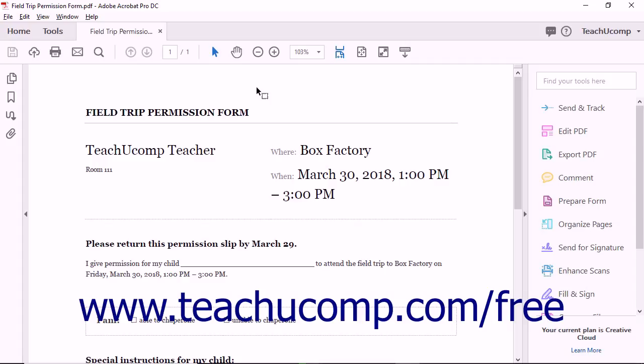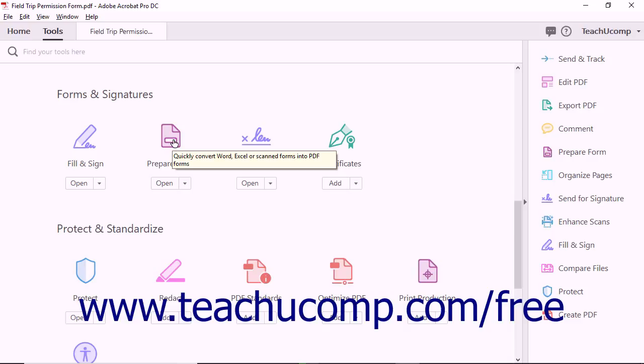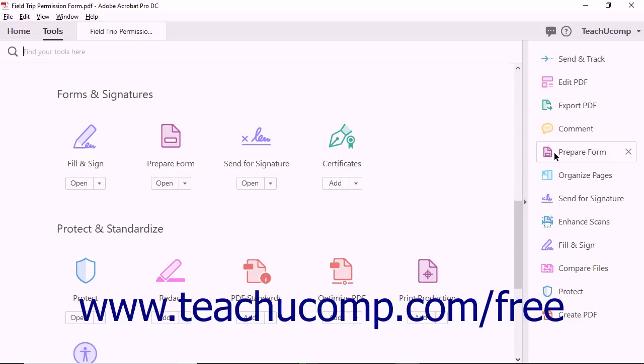To create an interactive form from an existing PDF document, first open the PDF in Acrobat. Next, click the Prepare Form tool found in the Forms and Signatures tool group in the tools center. By default, the tool also appears within the tools pane, so you can access it in the document view if the panel is expanded.